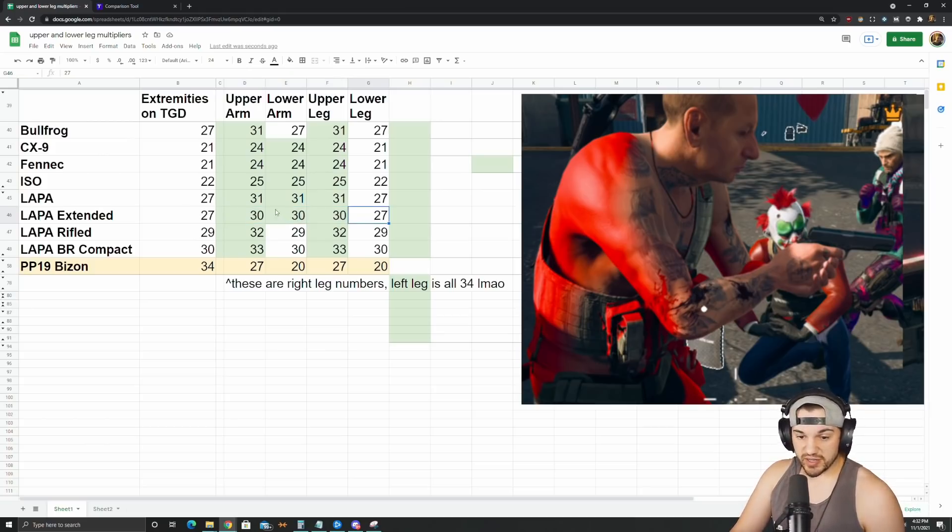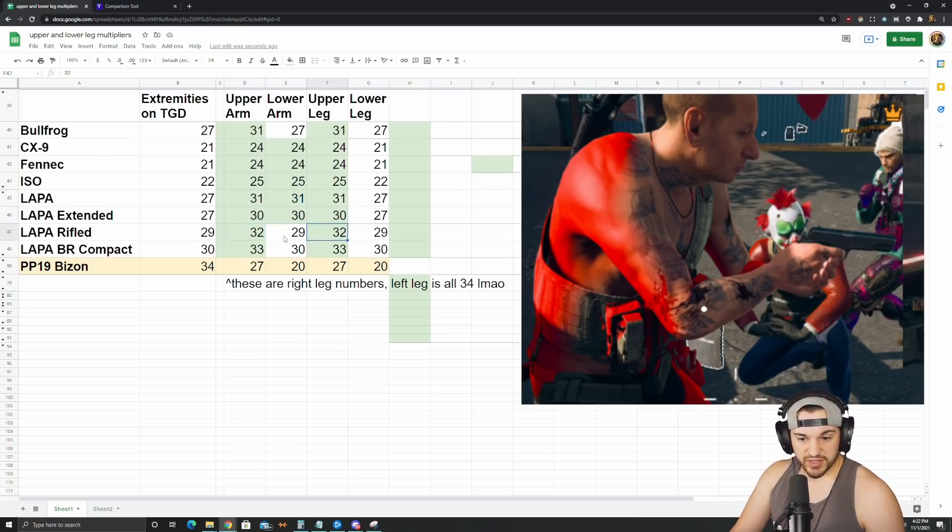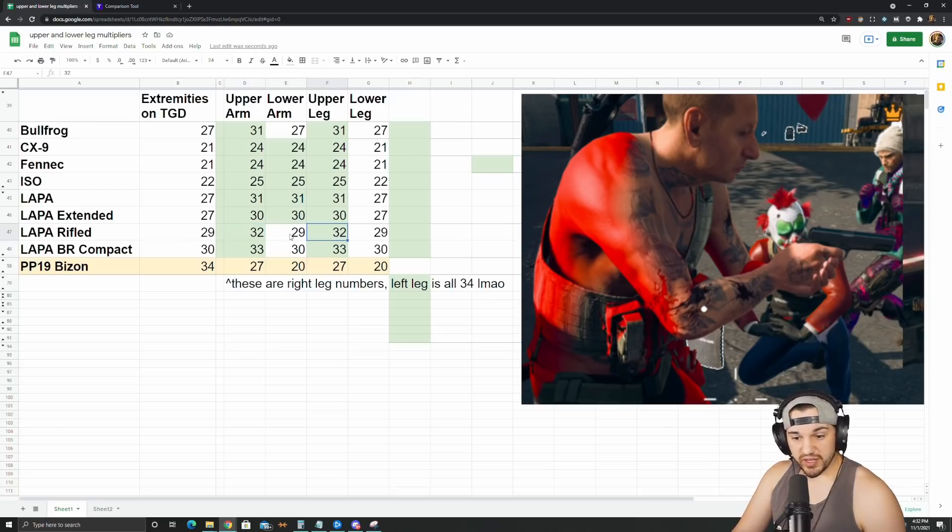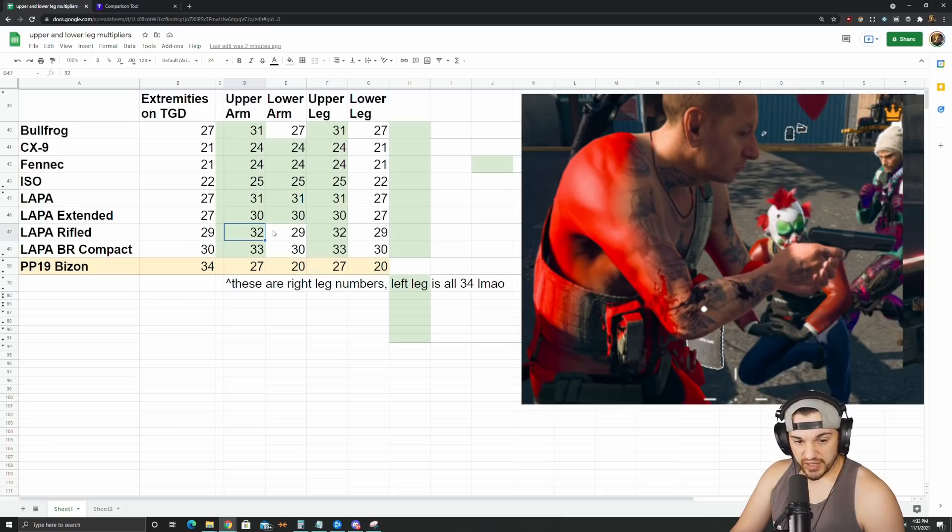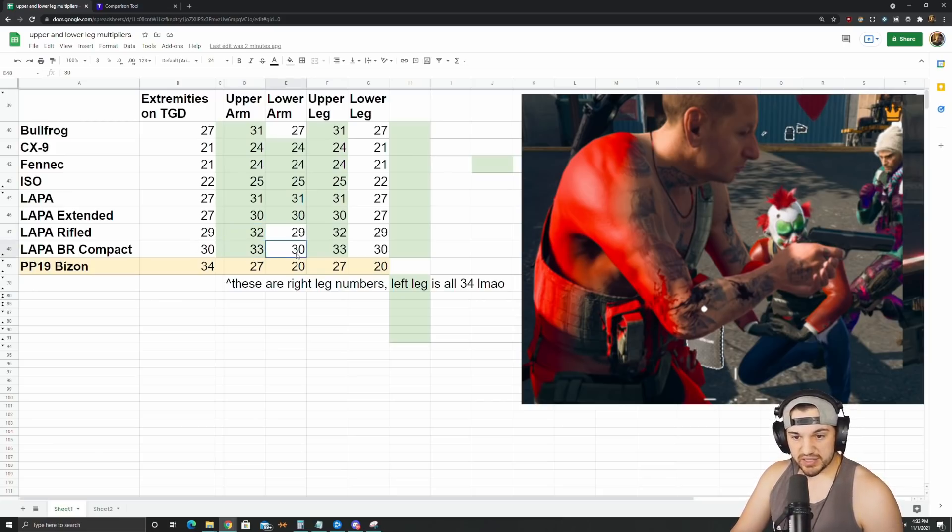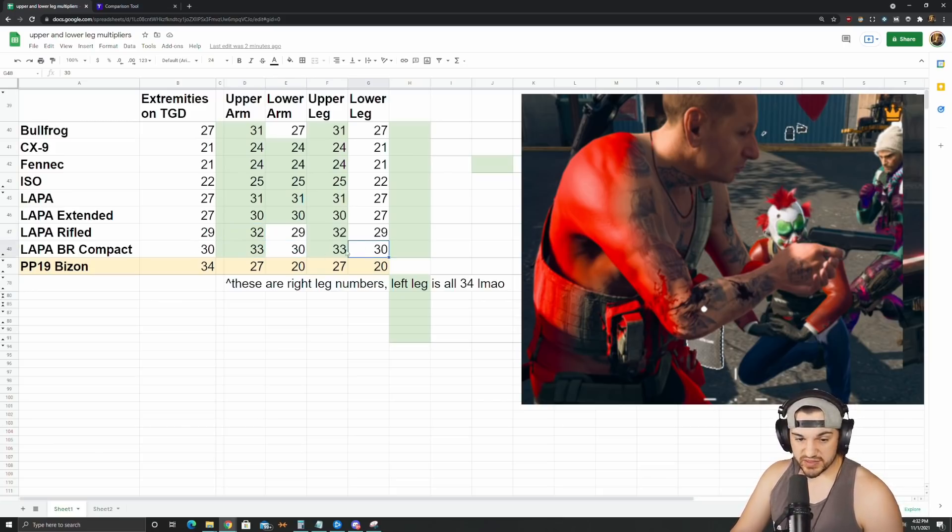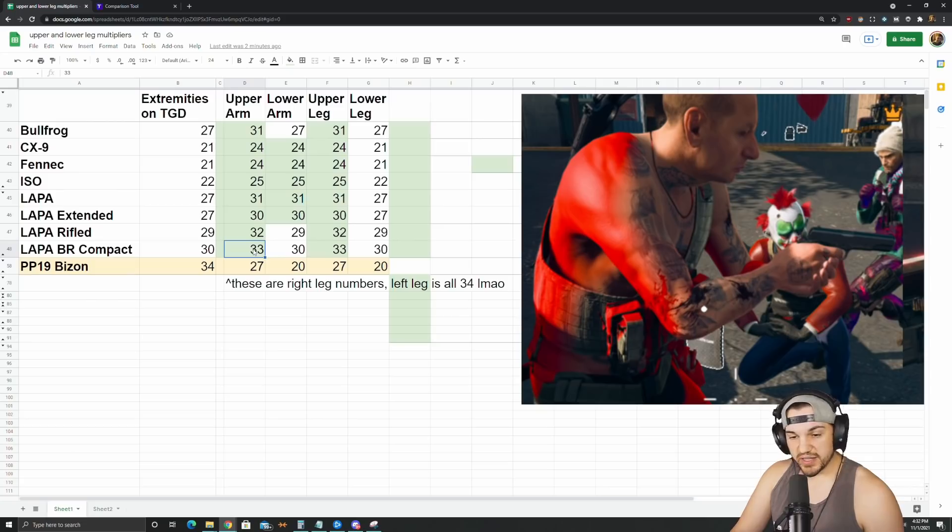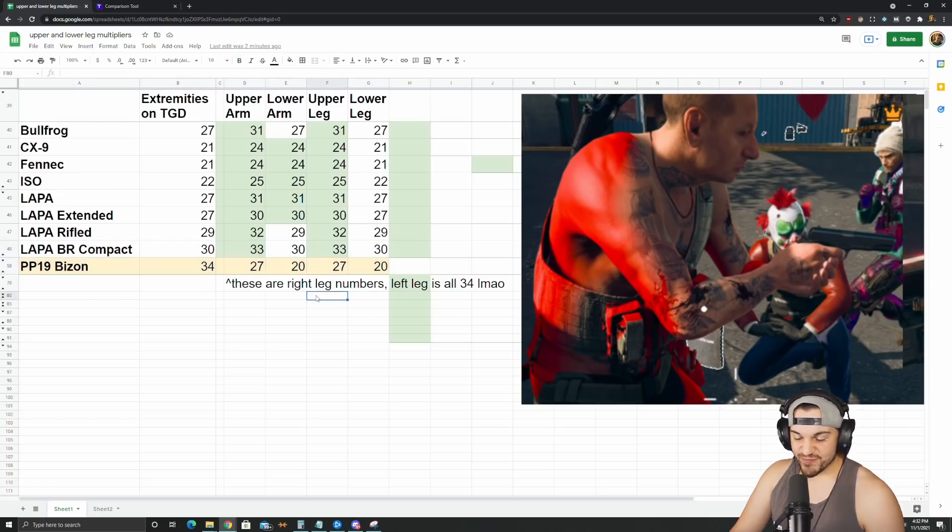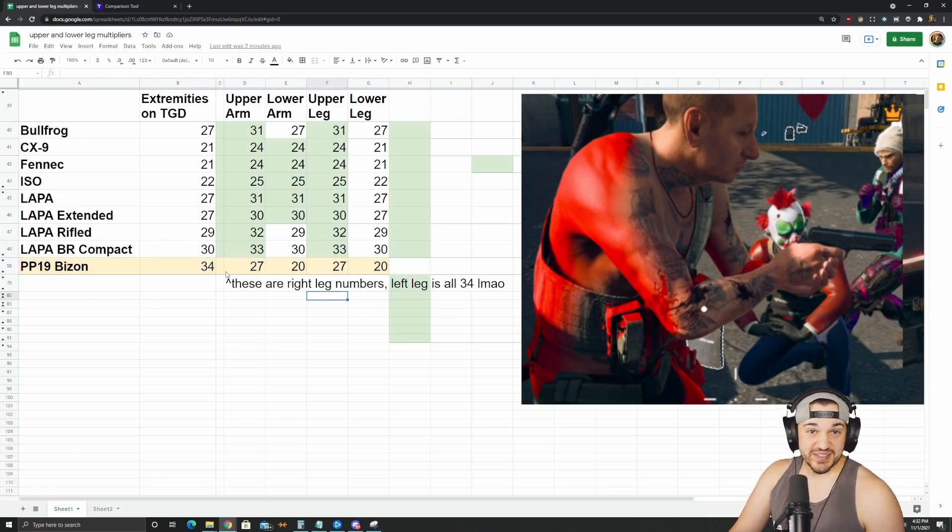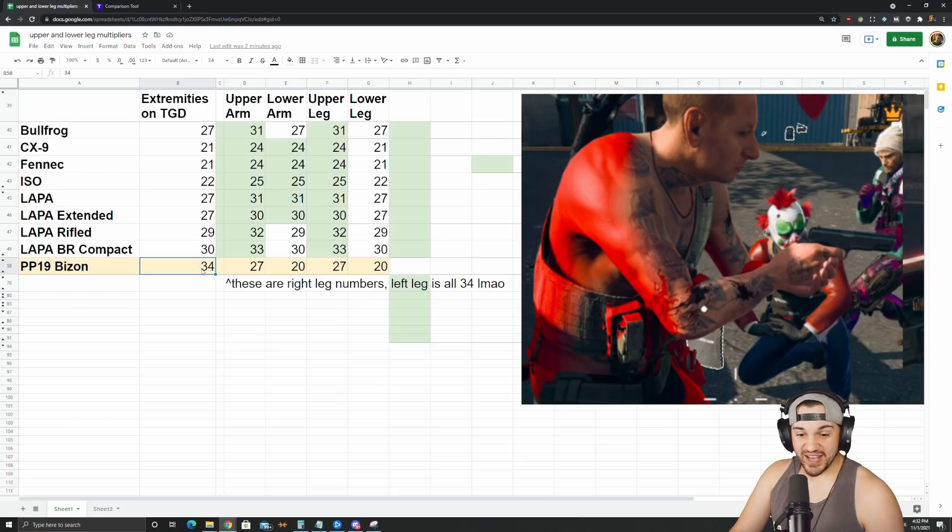And then the rifle barrel does 32 to upper arm, 32 to upper leg, but then does 29 to lower arm, lower leg. So again, big hitbox there, so that's a big benefit for the LAPA. Same story with the BR compact: lower arm stays the same, lower leg stays the same, but upper arm and upper leg are increased.